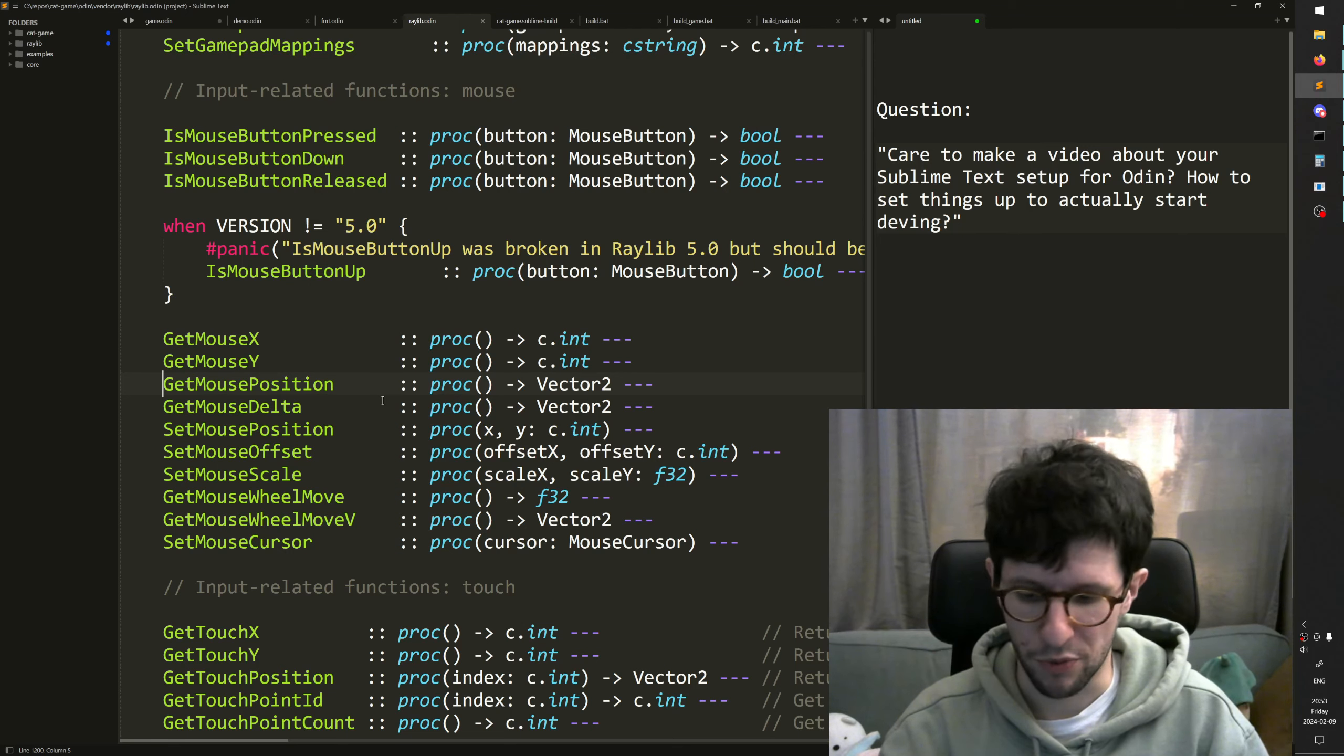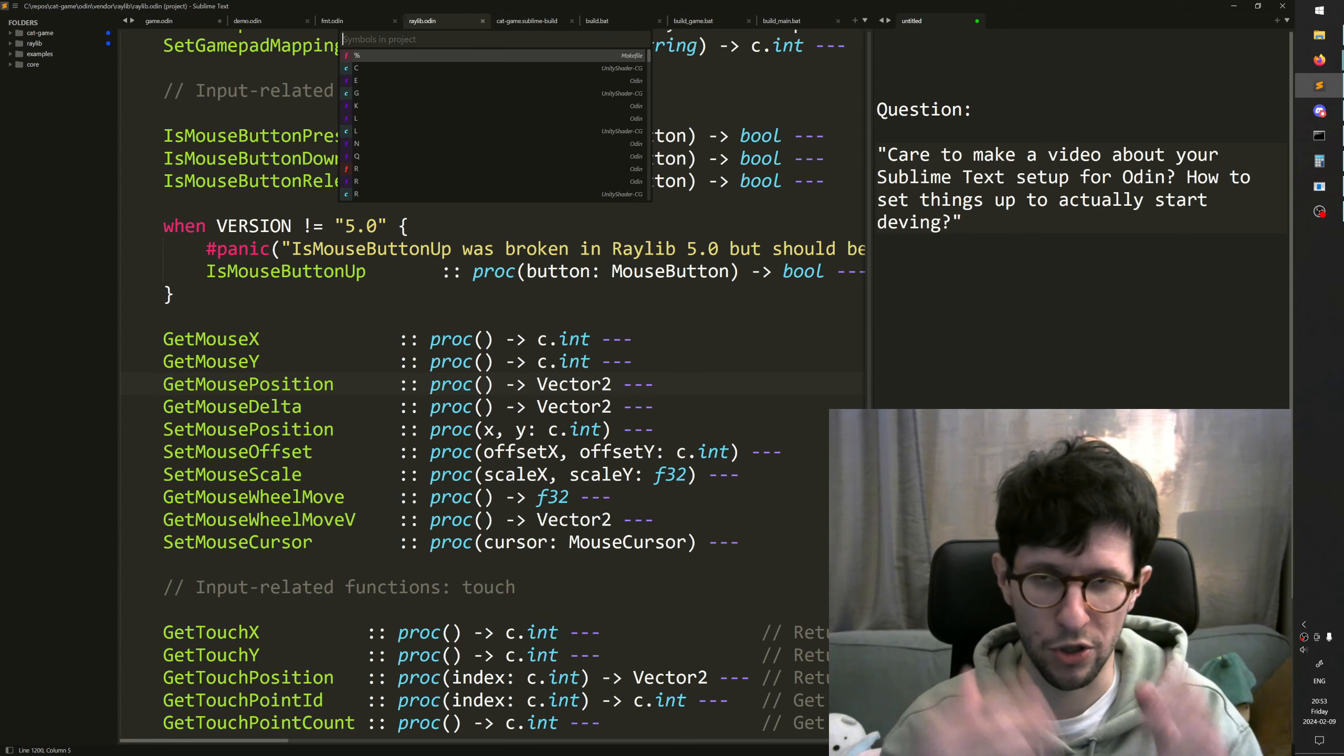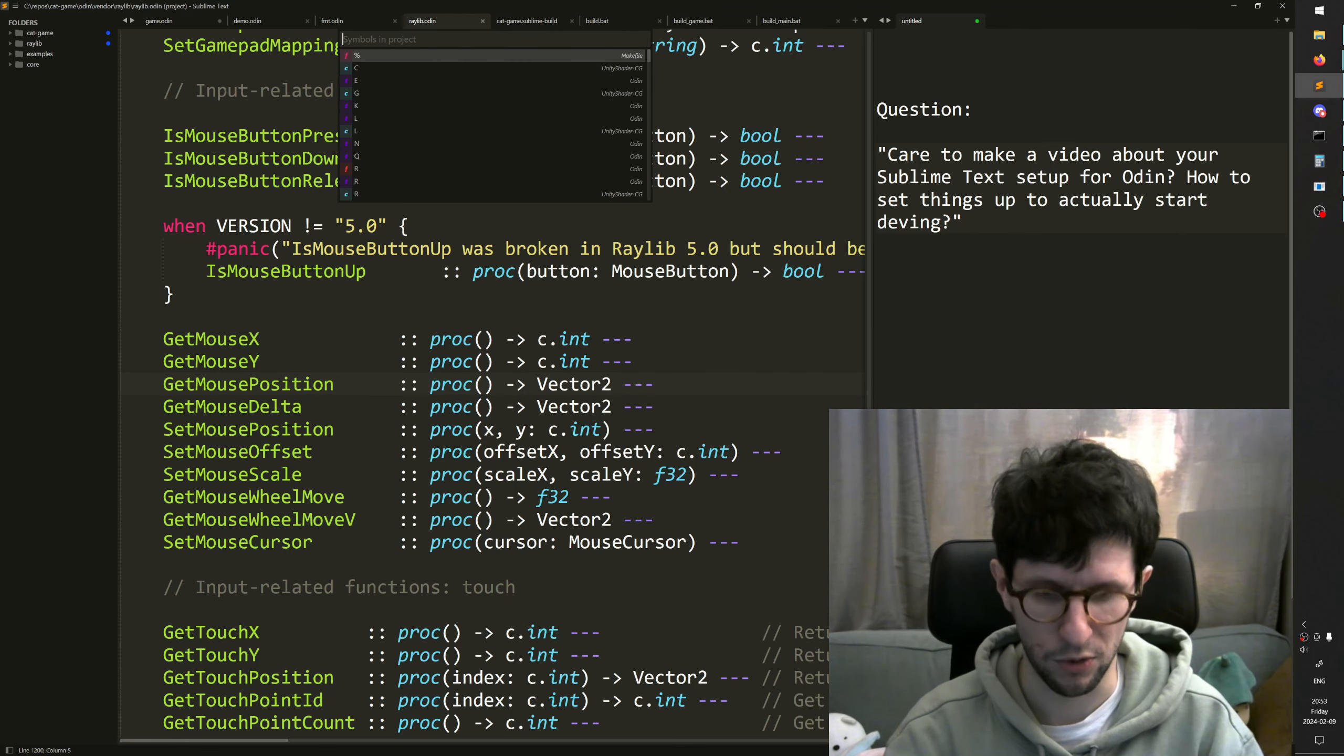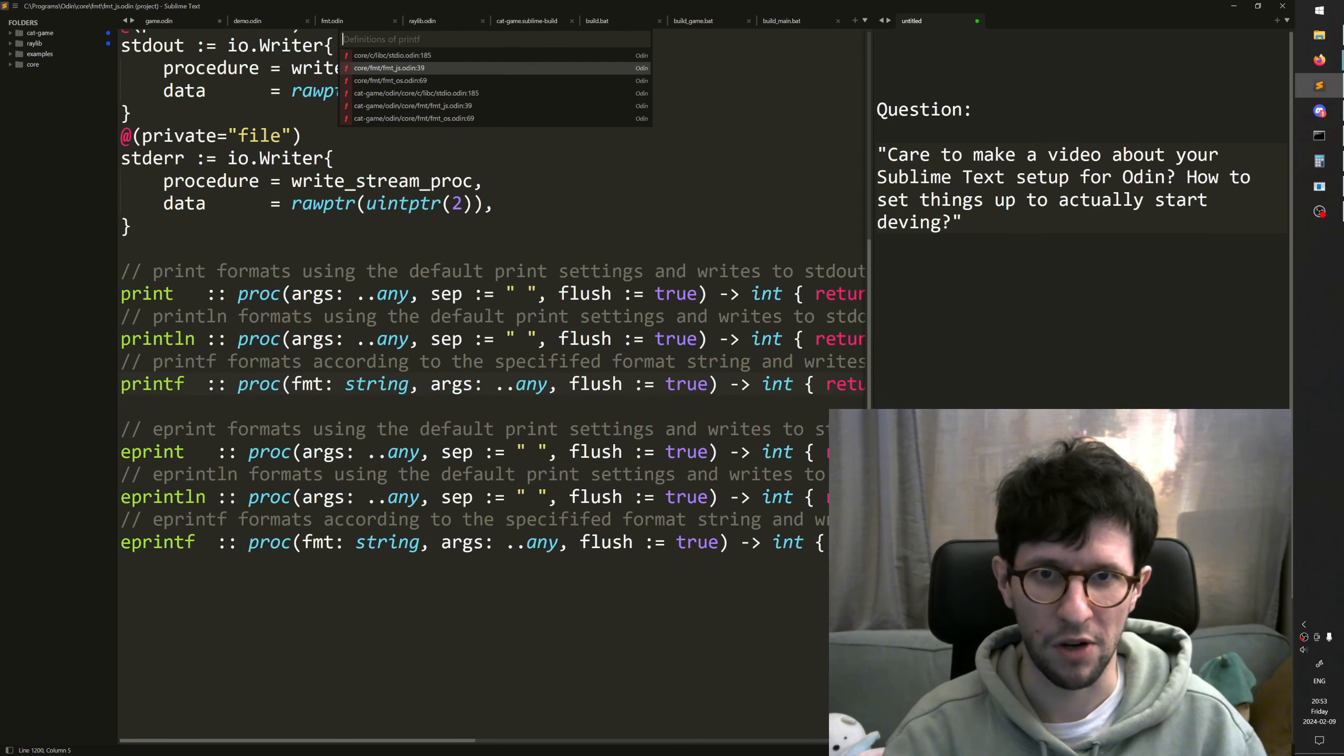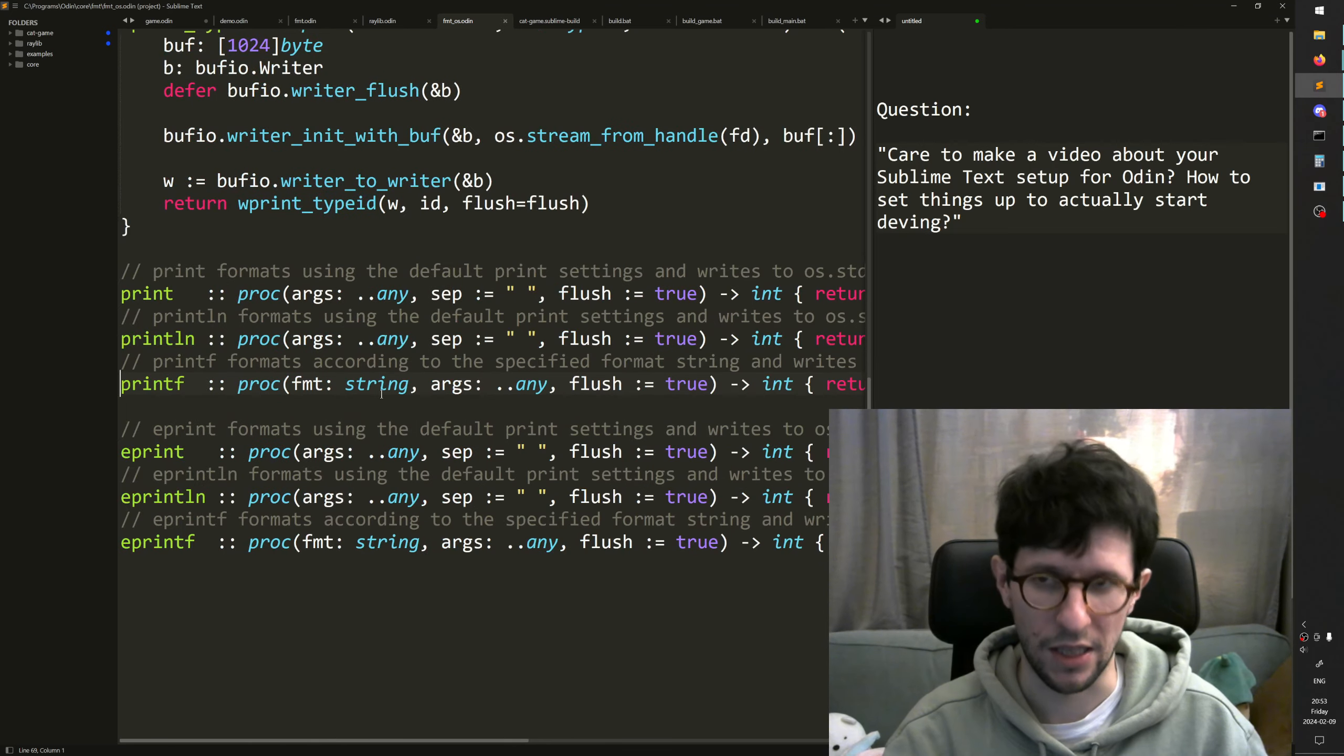And I can also press Ctrl+Shift+R to search in all my folders and files for symbols. So I can do like print and then I find stuff like this in the standard library.